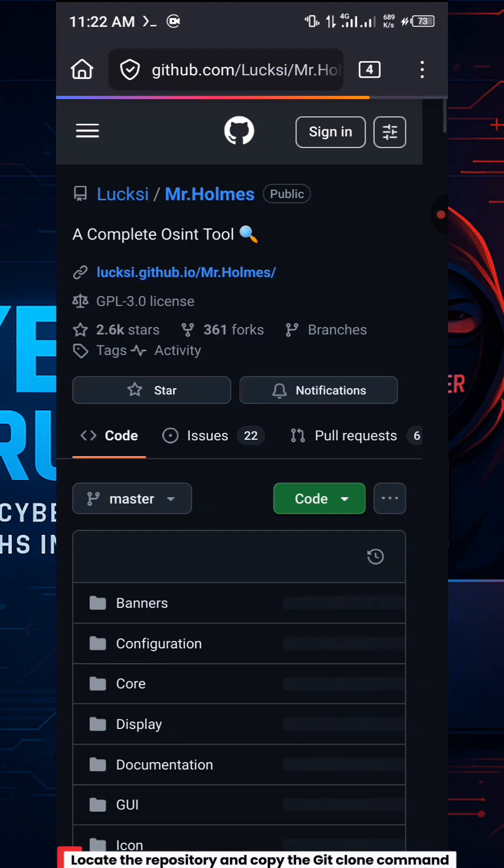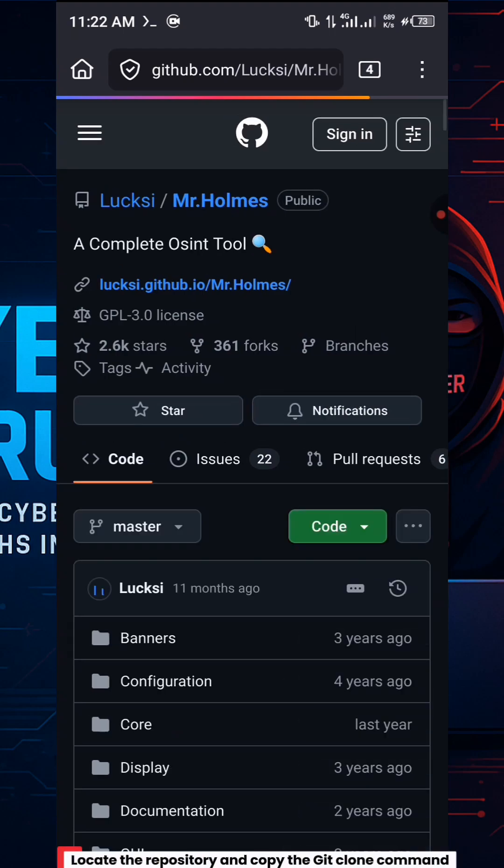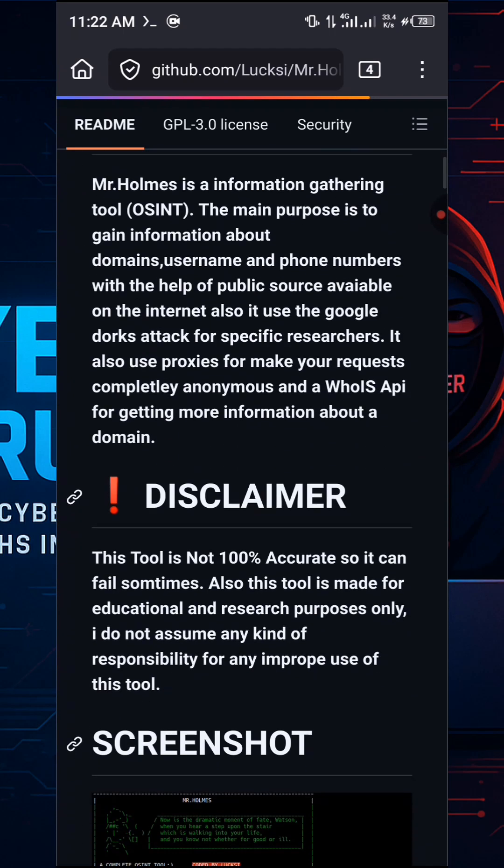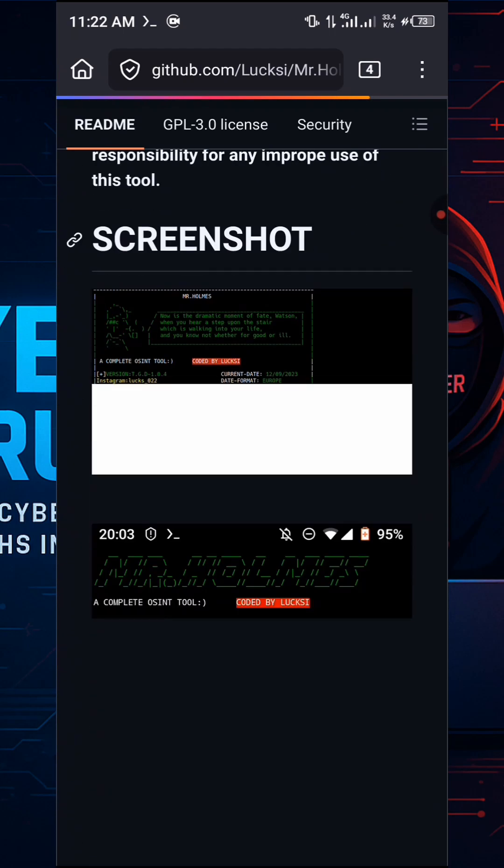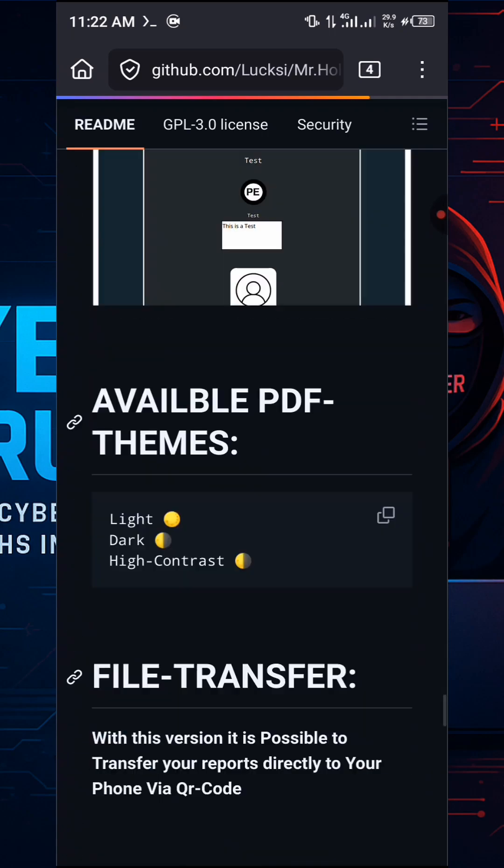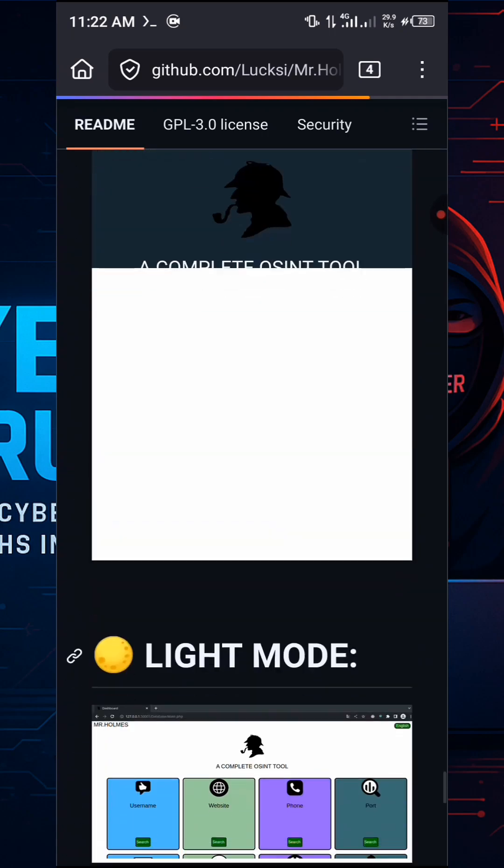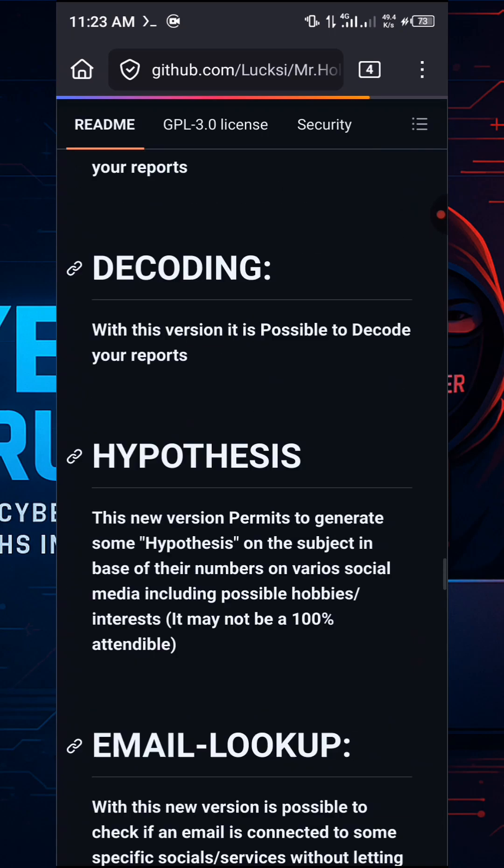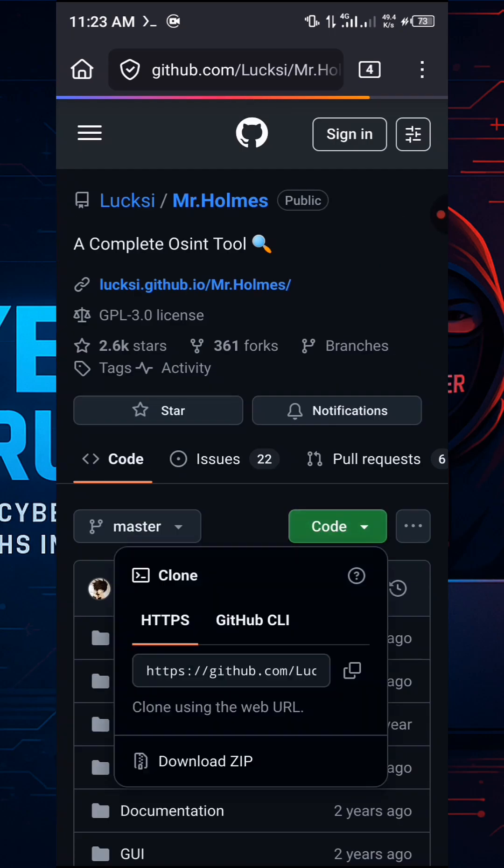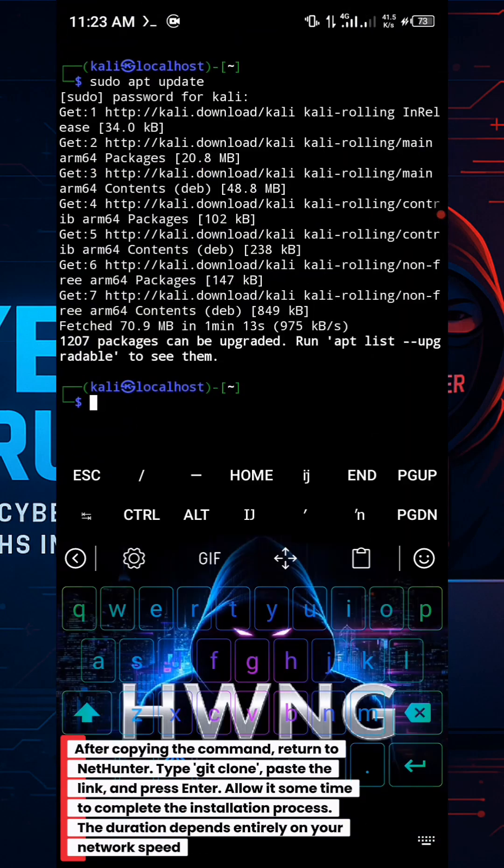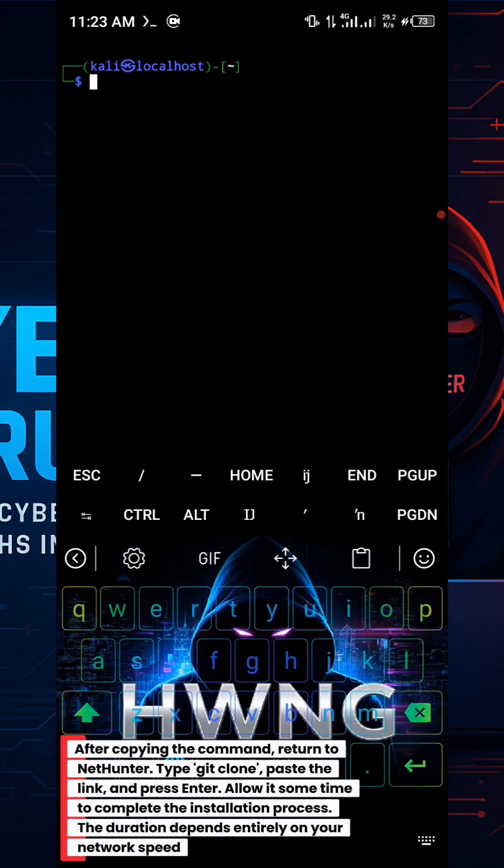Locate the repository and copy the git clone command. After copying the command, return to NetHunter, type git clone, paste the link, and press Enter.